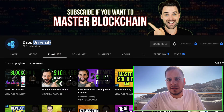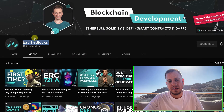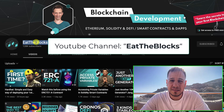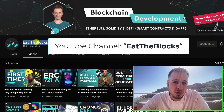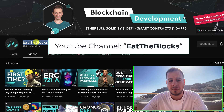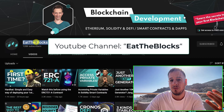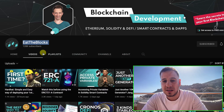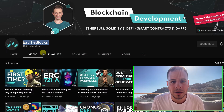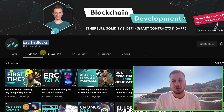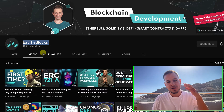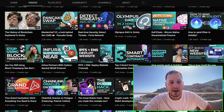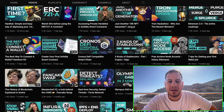Another great channel is EatTheBlocks — a super technical channel. They have conceptual short video tutorials about concepts in Web3, crypto, and DeFi, and also full one-hour and two-hour development tutorials. Definitely check out Julian — an amazing guy. He now has a small team and they create amazing content.